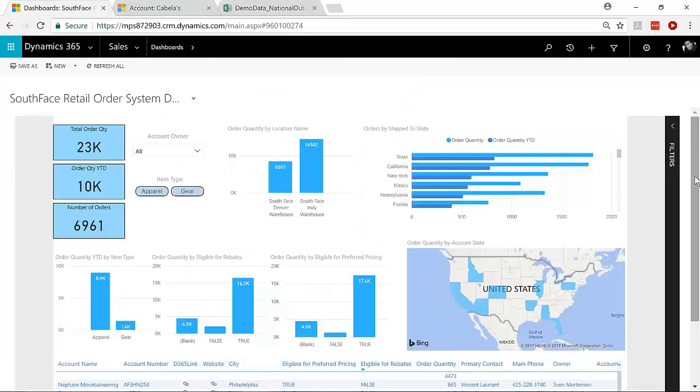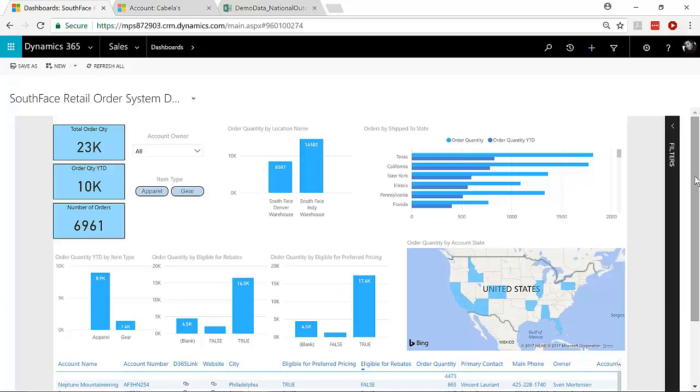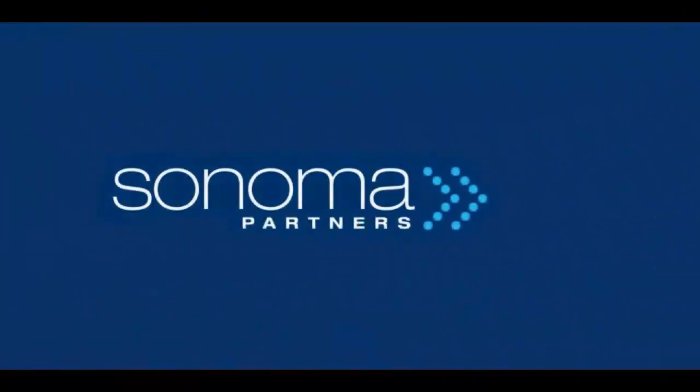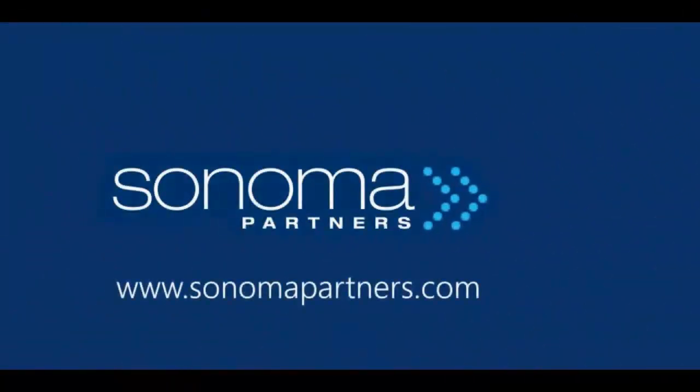So that was the quick whirlwind tour of how we kind of made the sausage for this Power BI report on the D365 desktop interface. If you have questions about the Power BI accelerator, or if you have questions about the special custom web resource dashboard we have for Power BI, please let us know. We're happy to answer your questions and to give you more information at SonomaPartners.com.